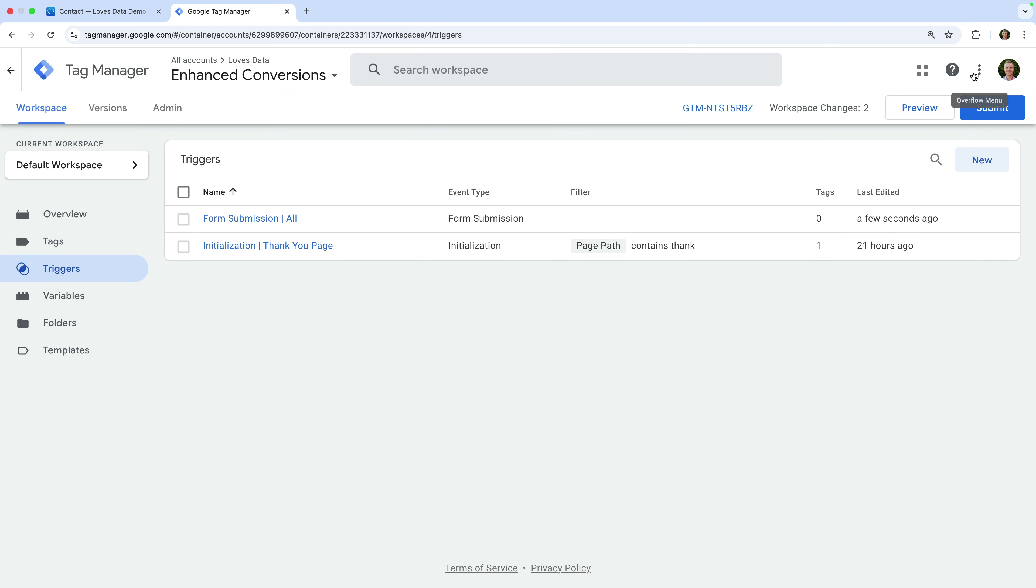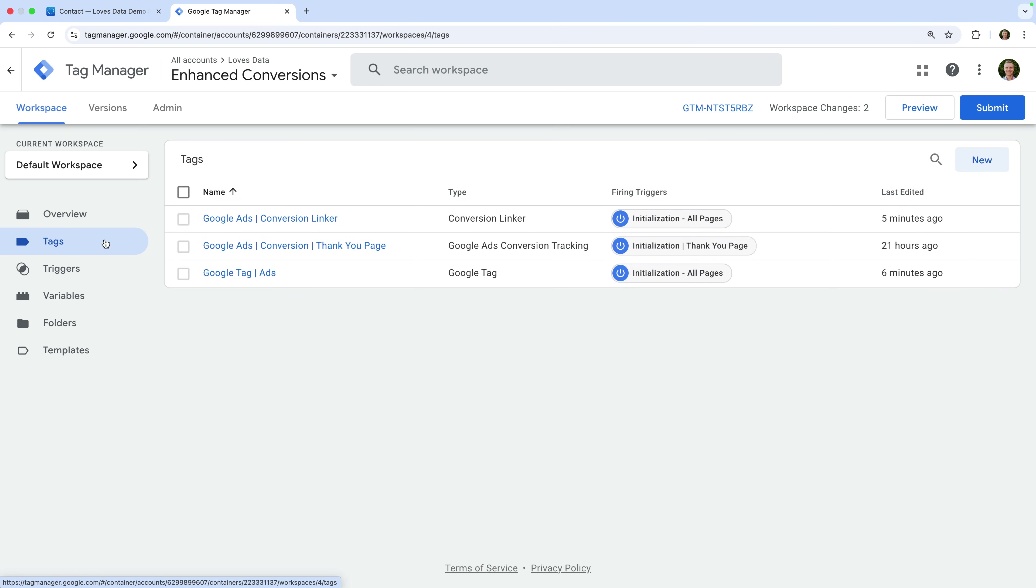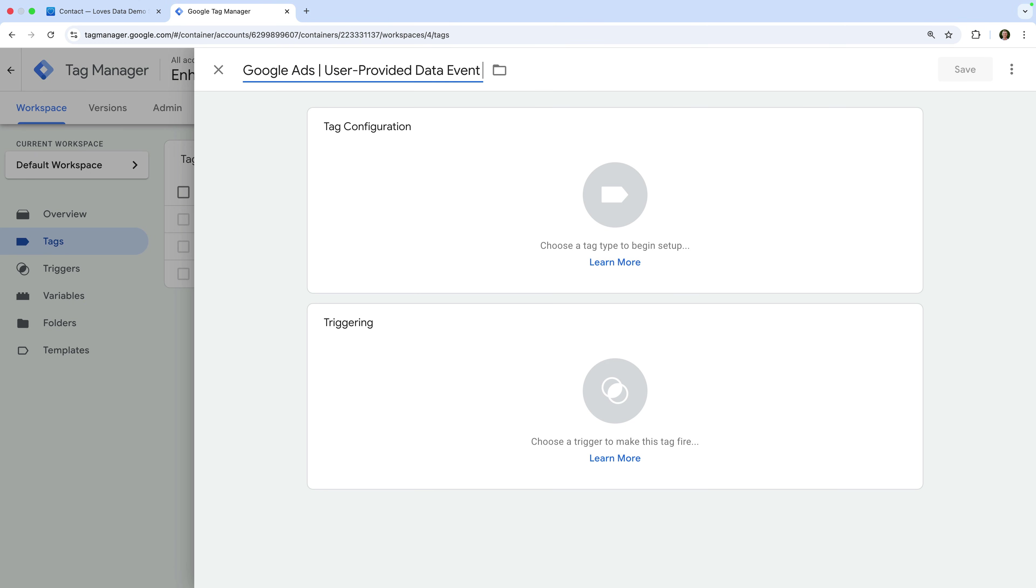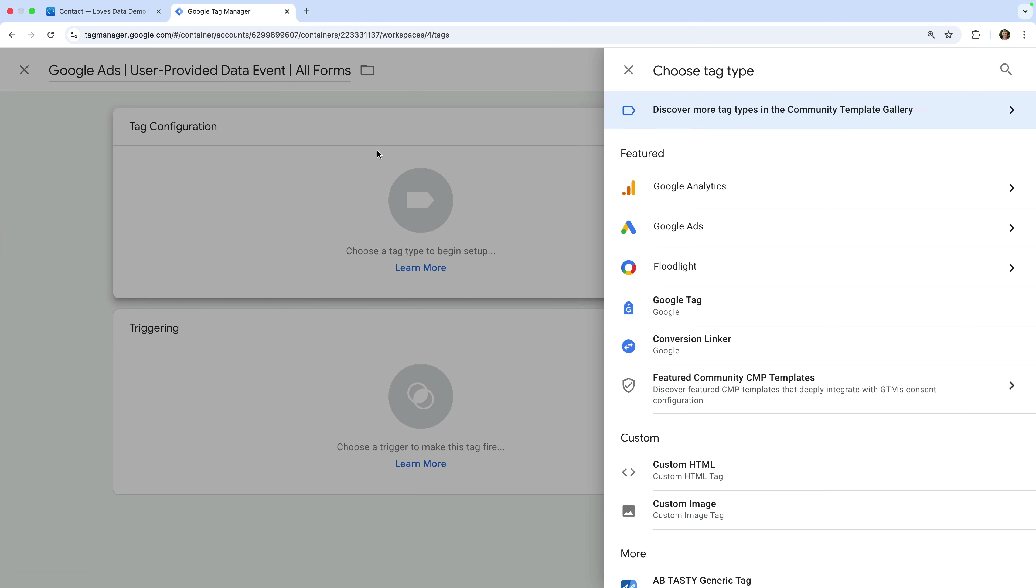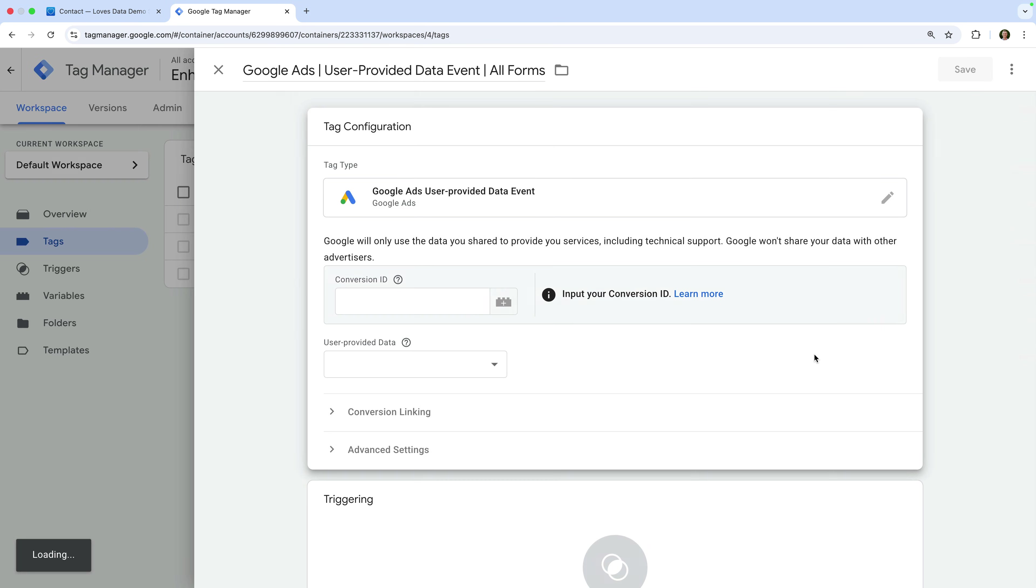Now it's time to create the tag that will send user-provided data to Google Ads. Let's navigate to tags and click New to create a new tag. Let's name the tag Google Ads User Provided Data Event All Forms. Now let's select Tag Configuration, choose Google Ads, and select Google Ads User Provided Data Event.